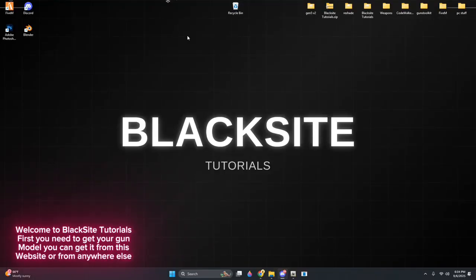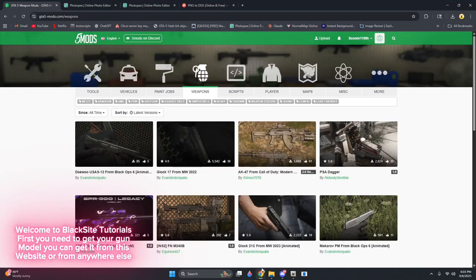Welcome to BlackSight Tutorials. First you need to get your gun model. You can get it from this website or from anywhere else.